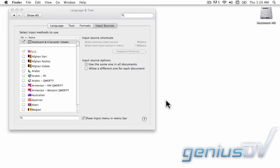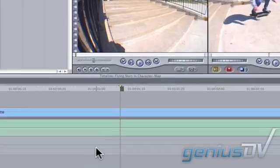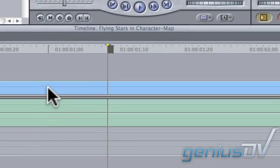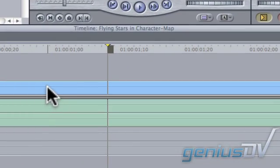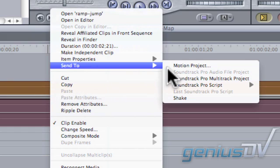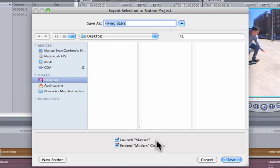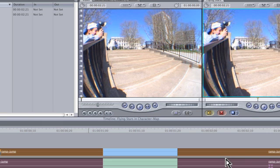You can now go back to Final Cut Pro. Right click on a clip within Final Cut Pro and choose Send to Motion Project. Give your Motion Project a name and press the Save button.